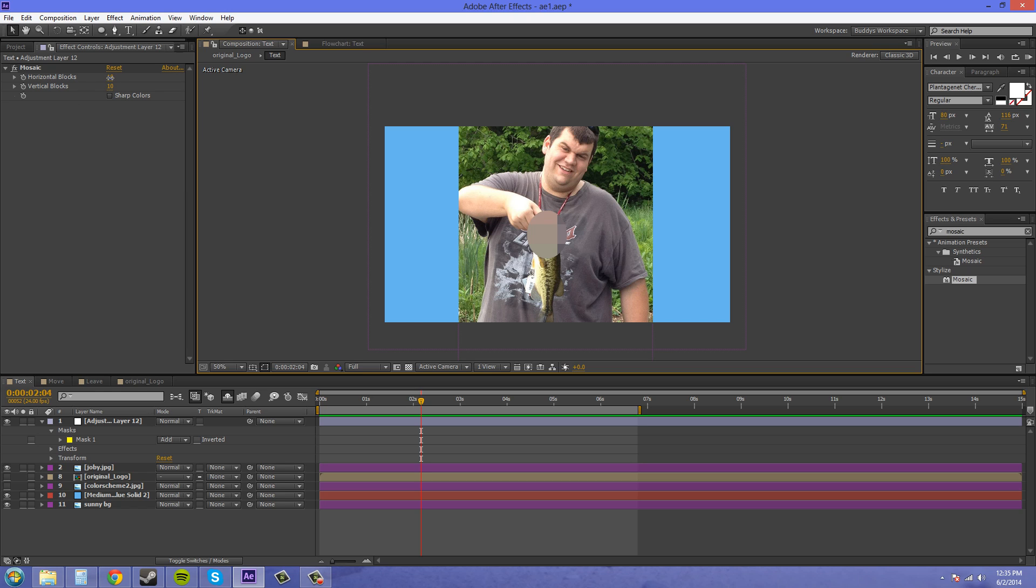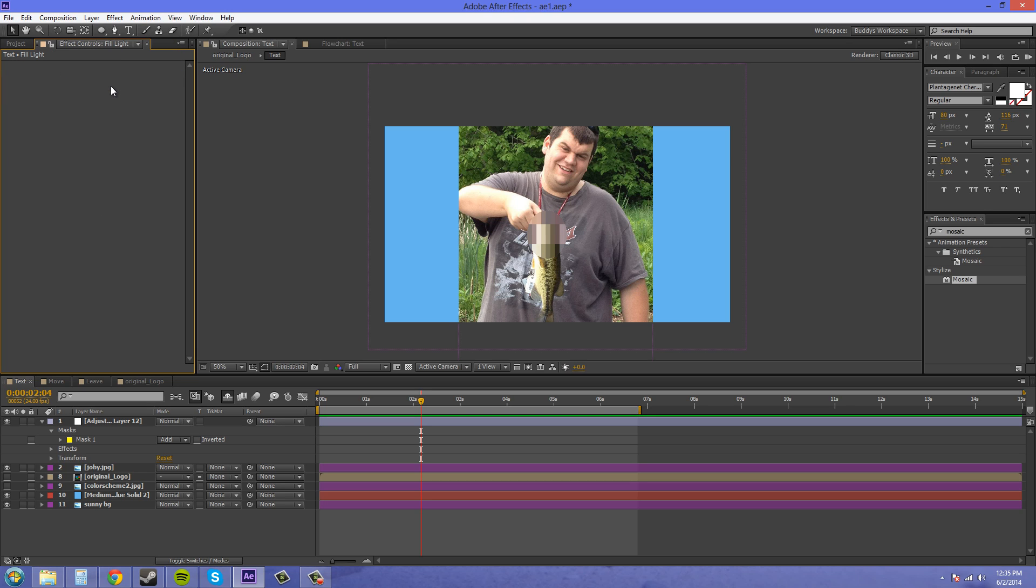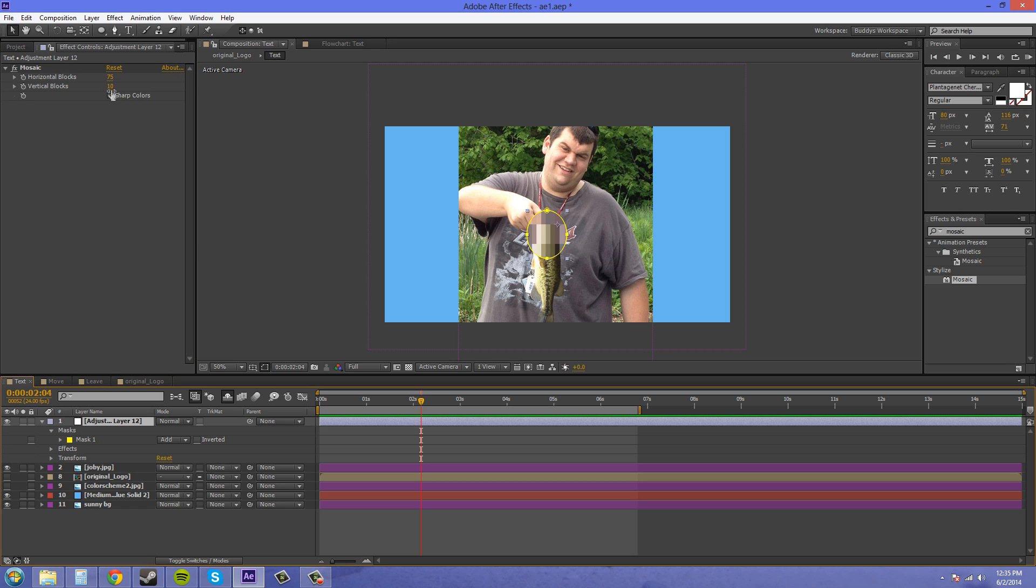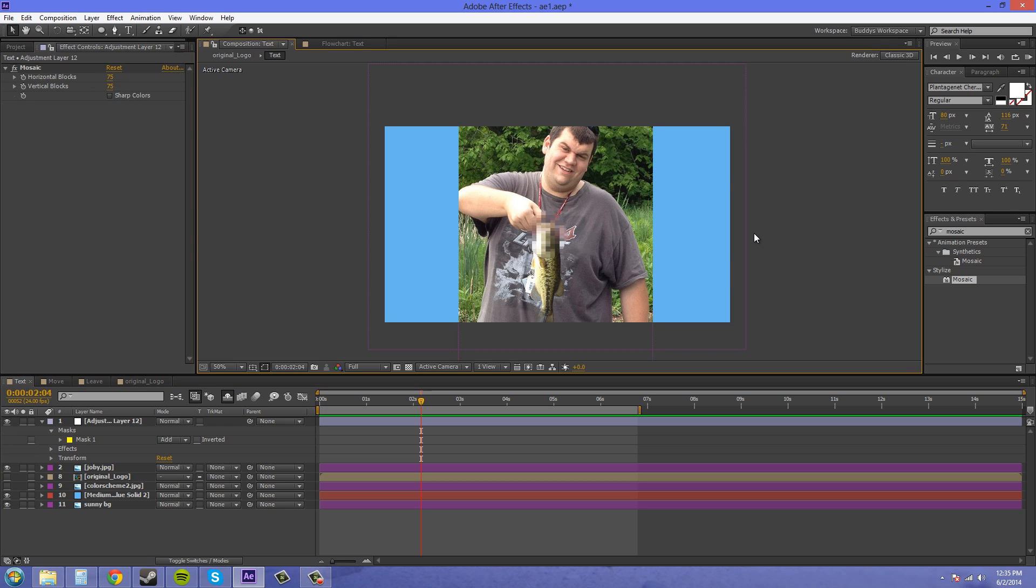So we're going to increase these horizontal and vertical blocks to 75 or somewhere around 75. Now you can tell that it's like still a fish that he's holding a fish there but you can't tell what the actual face of it looks like.